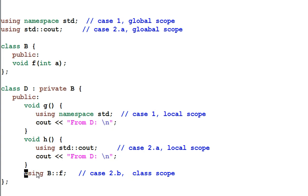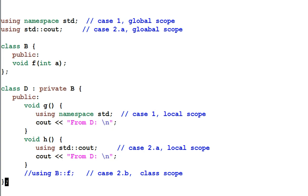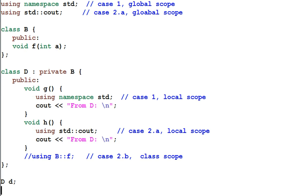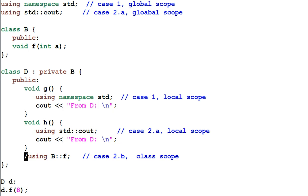If I don't use the using declaration then I create a D and call d.f(8). This code will not compile because f is a private function. However after using the using declaration for function f this code will compile.